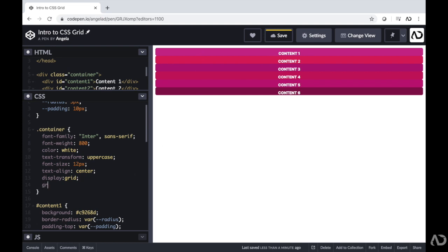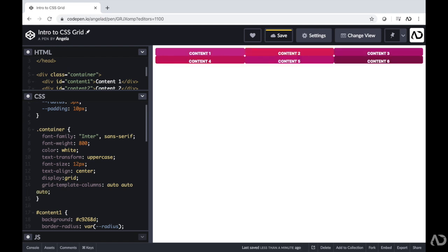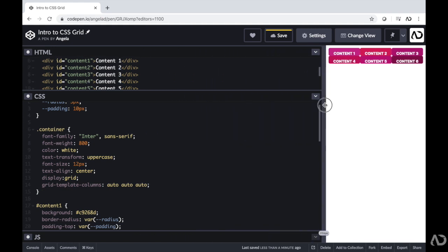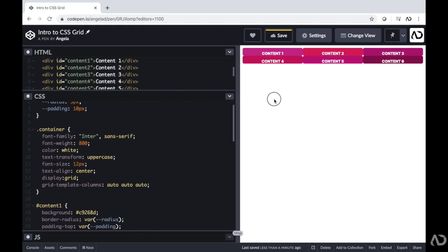Once I've done that, it allows me to make columns and rows inside this container and manipulate how this content flows on the page. I'm going to set a couple of rows and columns so we can see how it looks. I'm going to write grid-template-columns and then determine how many columns we want. I'll write auto, auto, auto, which will auto-size three columns on the page. We can see that this instantly transformed the way the content flows — now we have three columns that automatically adjust depending on the size of the window.